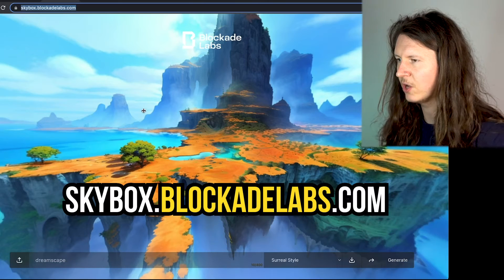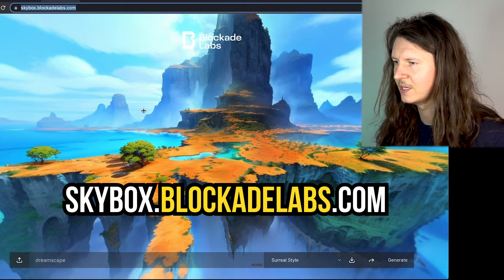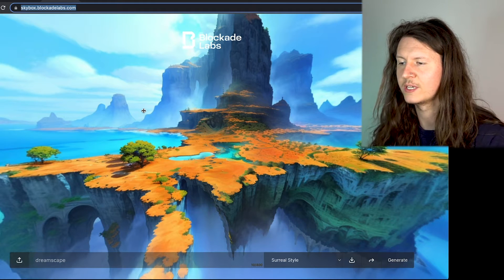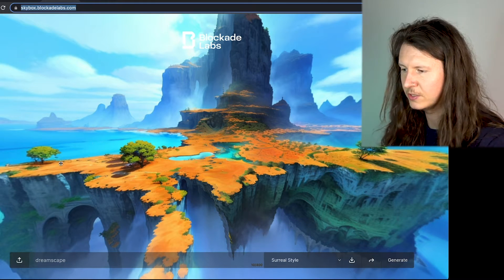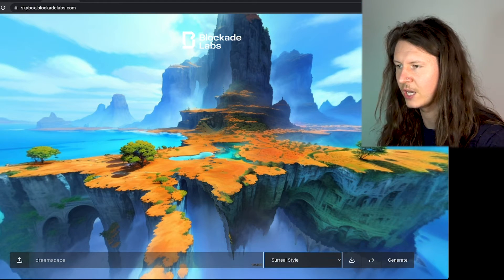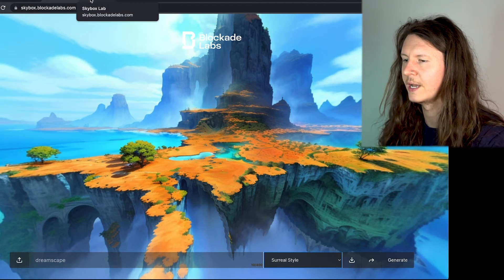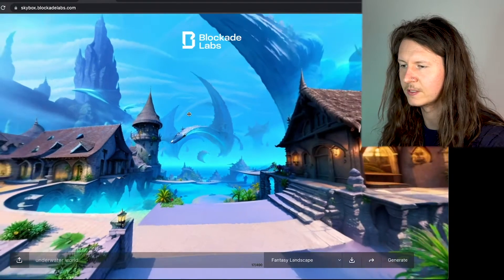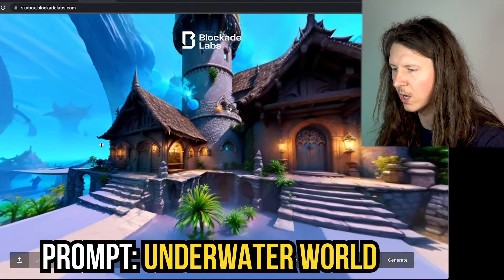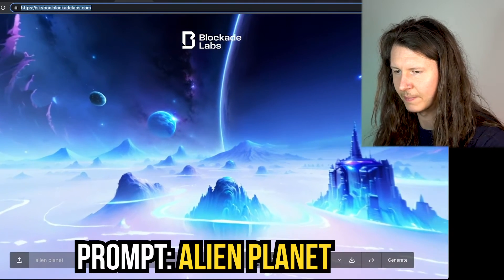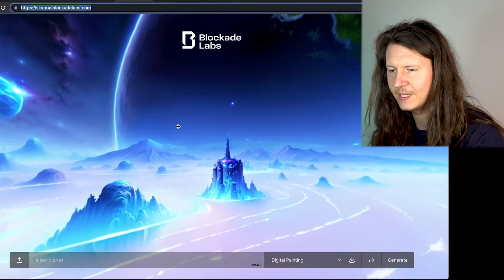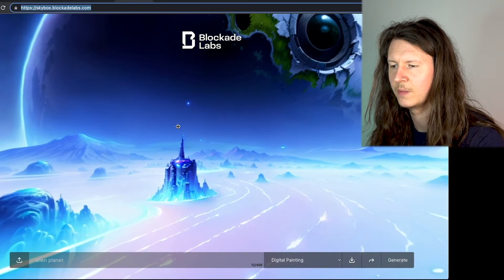Step 1: come to skybox.blockaidlabs.com. This is a 360-degree VR generator, and you can simply put in a prompt, select your style, and it will generate a 360-degree experience. Here is an underwater world, and here is an alien planet — you can see it creates a seamless 360-degree panorama.